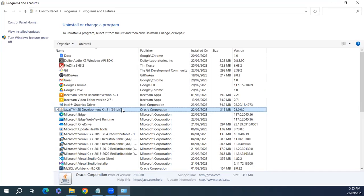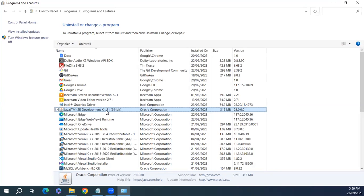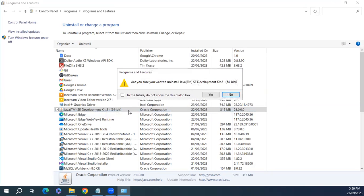So I have here Java TMSE Development Kit 21. I have to uninstall this because of some compatibility issues. So let's uninstall.